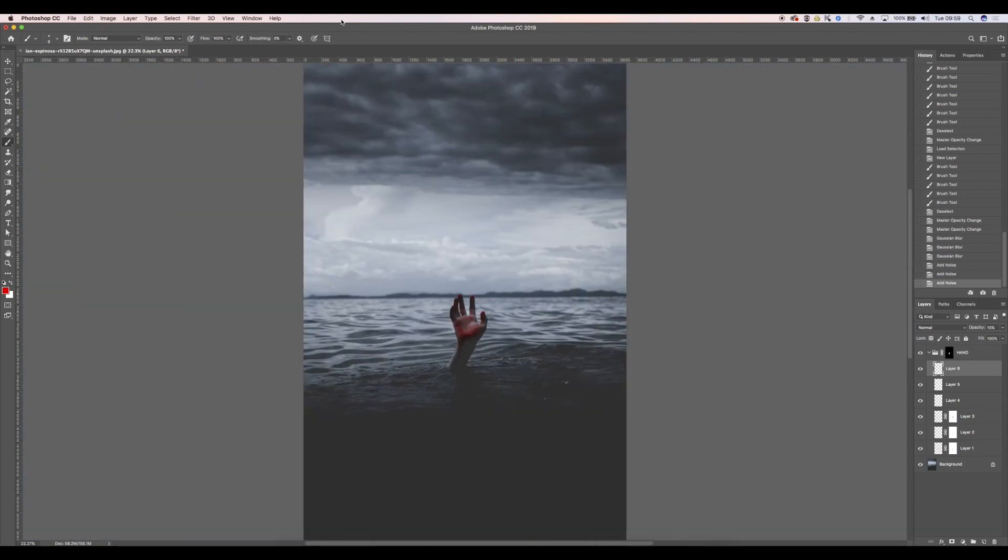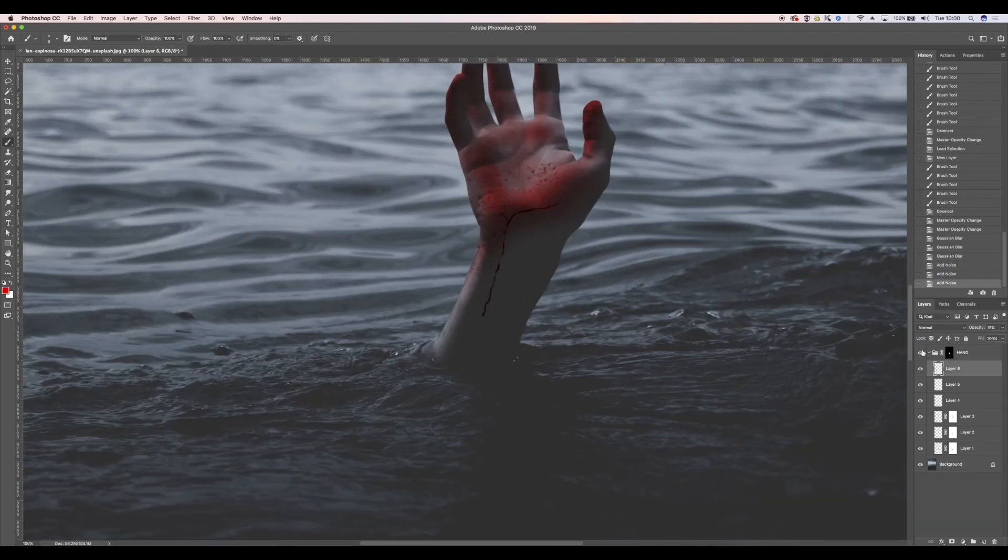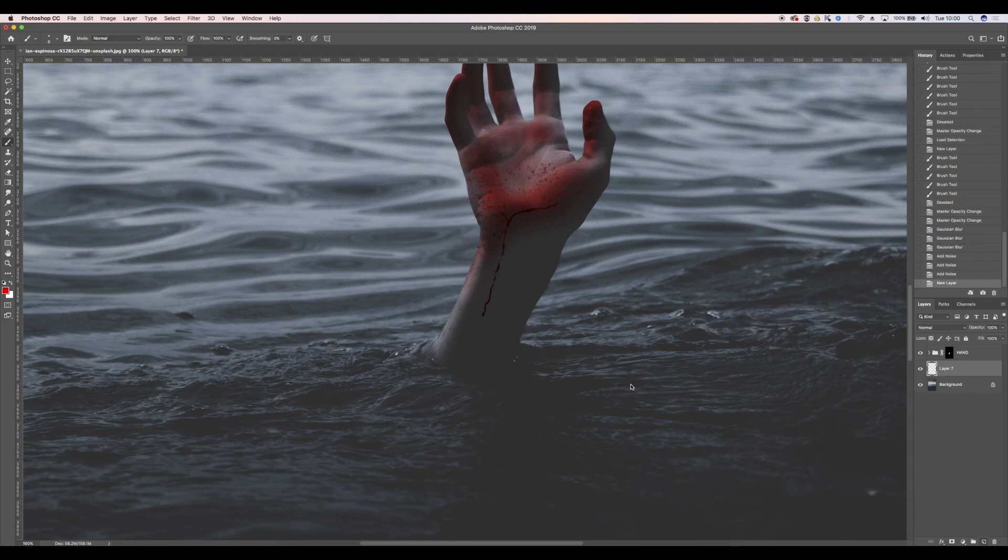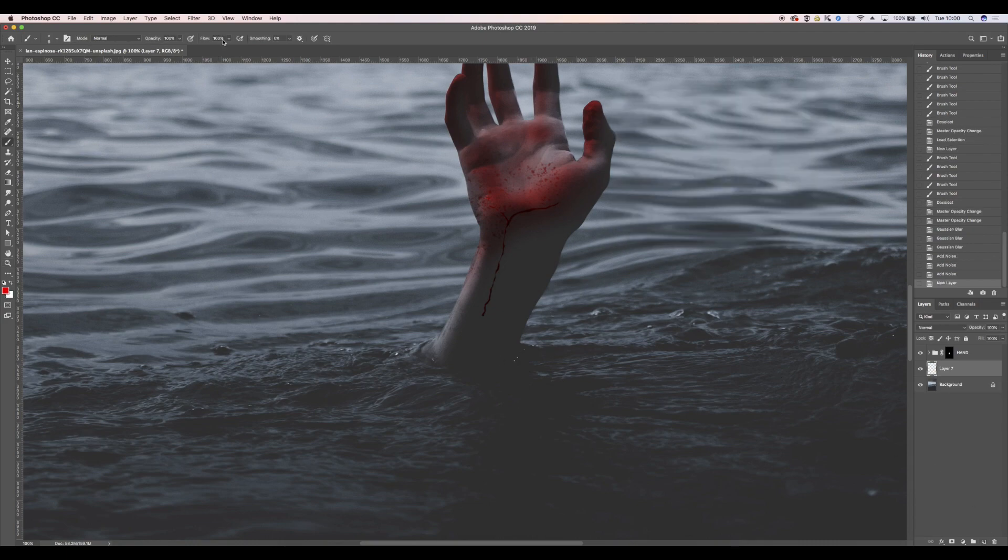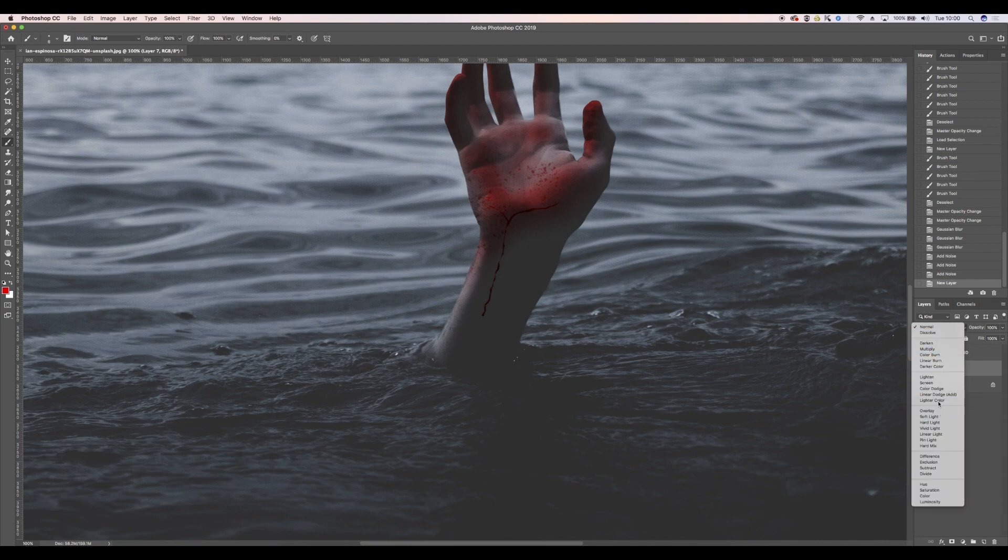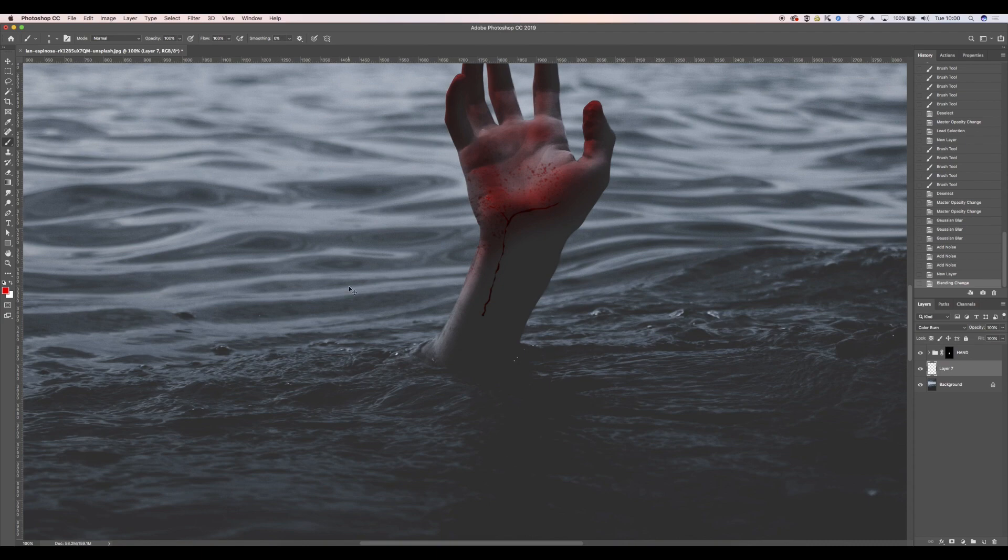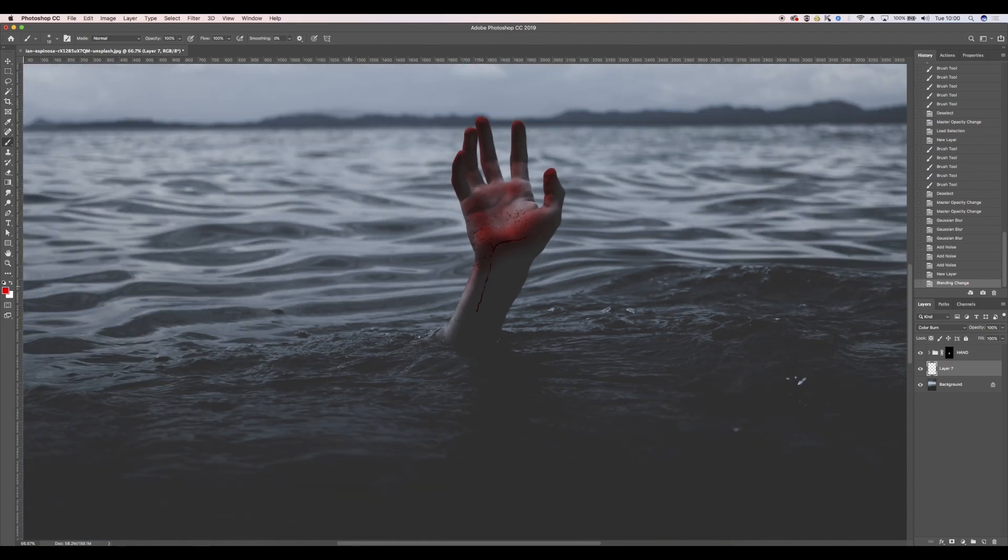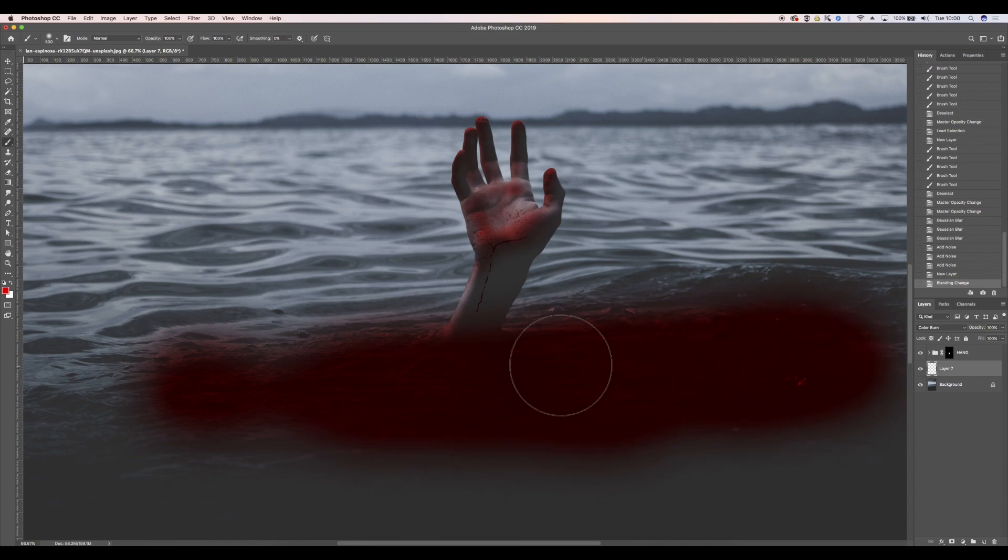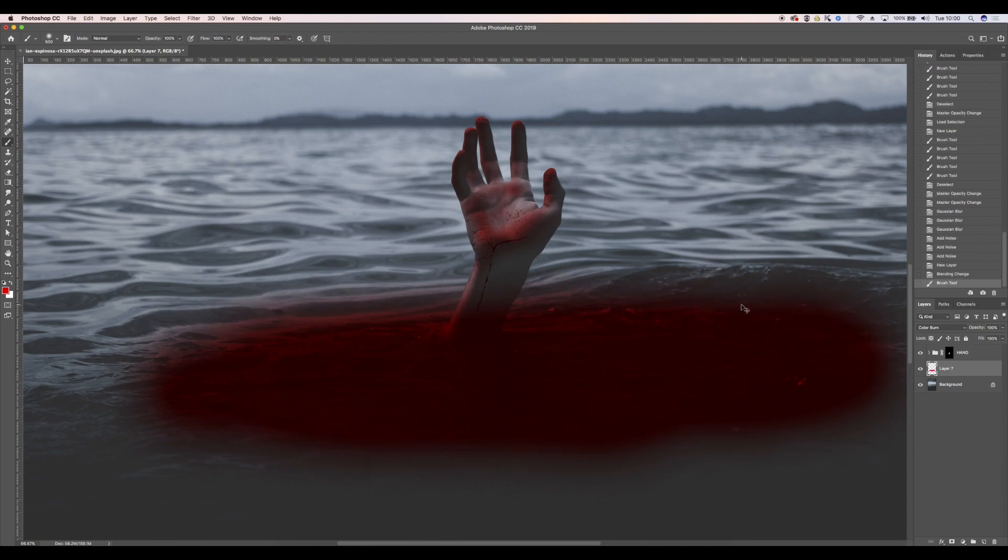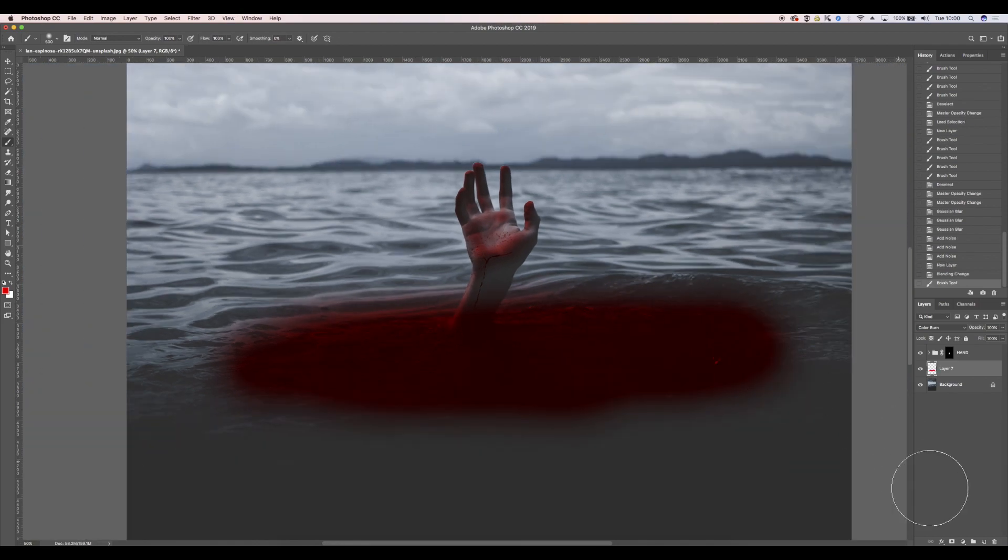Something like that. So next step I think I'm going to add a little bit of blood to the water. So I've got my bright red, 100 opacity, brand new layer, change that to colour burn. Nice big soft edge brush, I'm literally just going to paint in this bit here and then put a mask on.